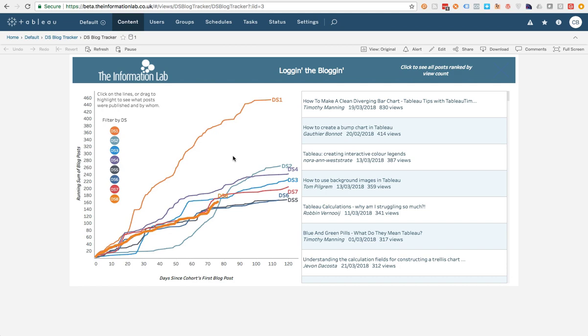So I'm going to demo this extension with a really simple dashboard. It's of all of the blog posts that are created by the Data School in the UK. For anyone listening to Australia, there's a Data School in Australia opening up. Check the website for more information.